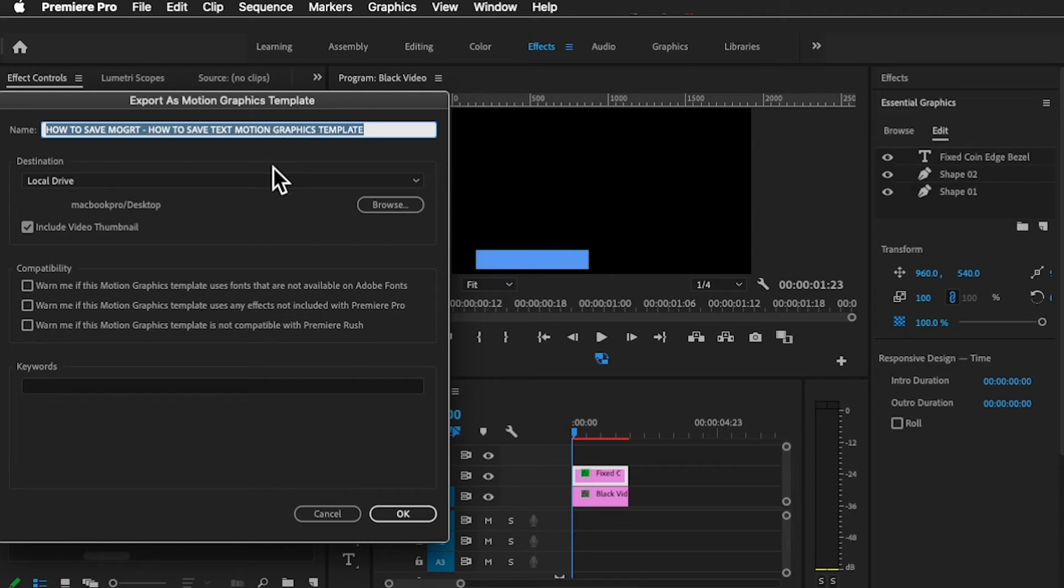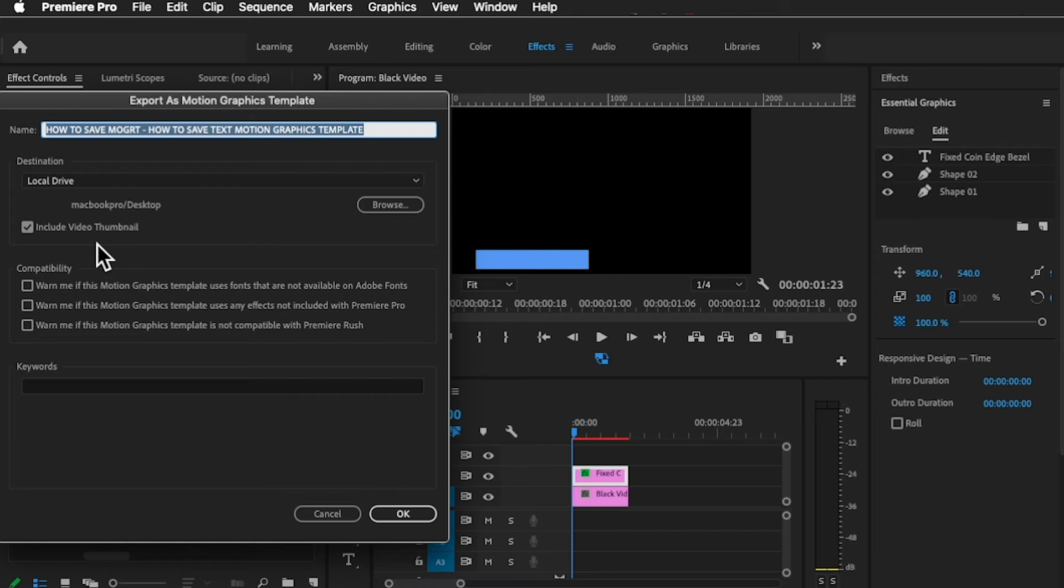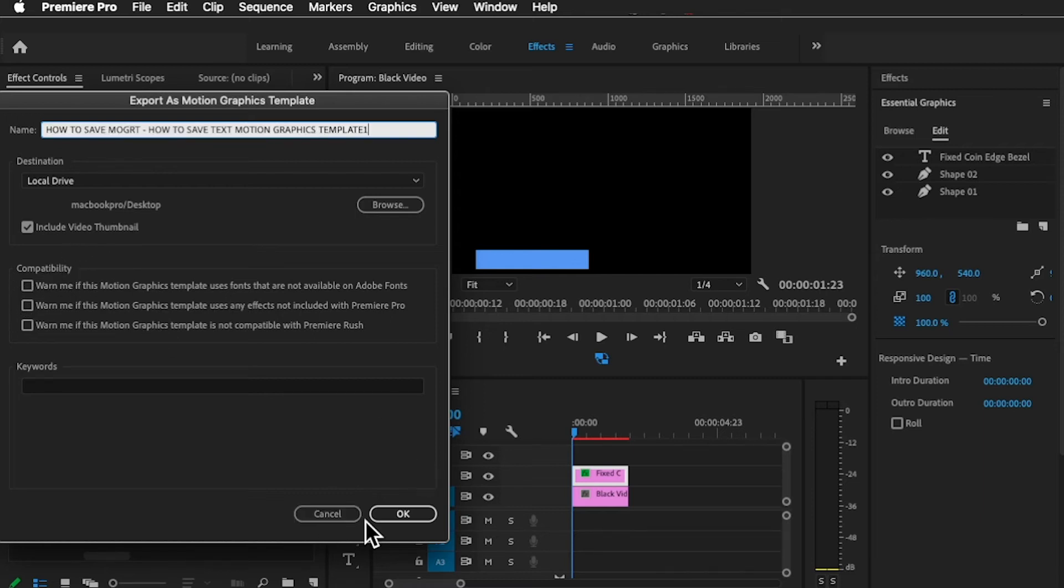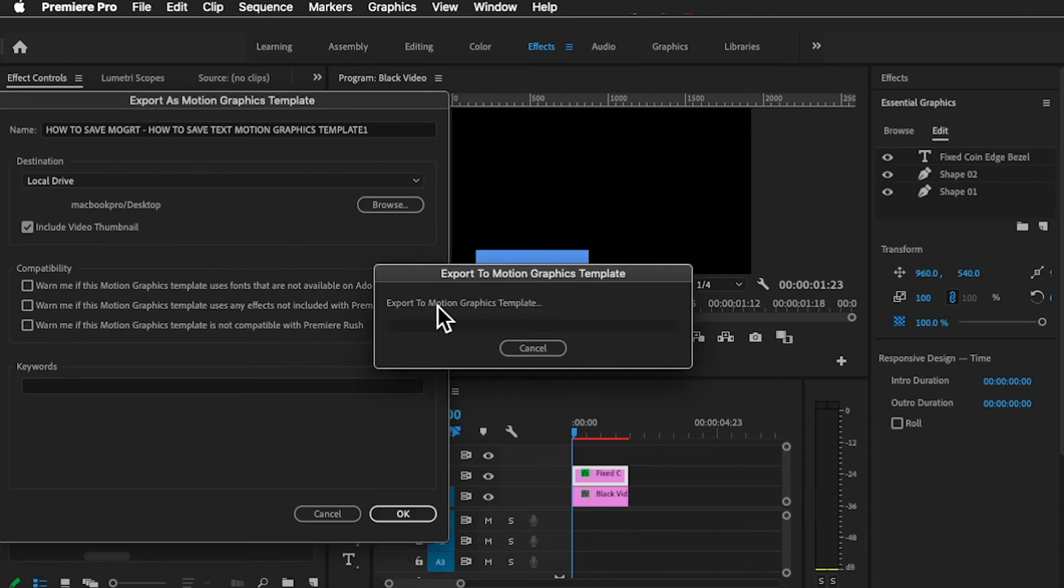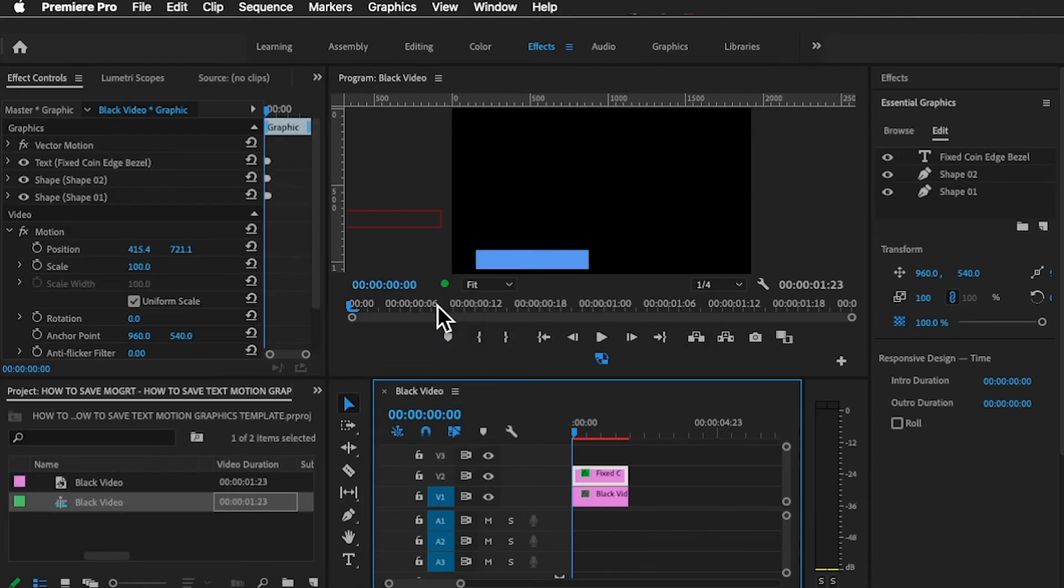You can change the location as well. I prefer to keep it saved in the same place as my project. Compatibility can be changed by checking one of these warning options. Then press OK. Once this is done, this is exported.